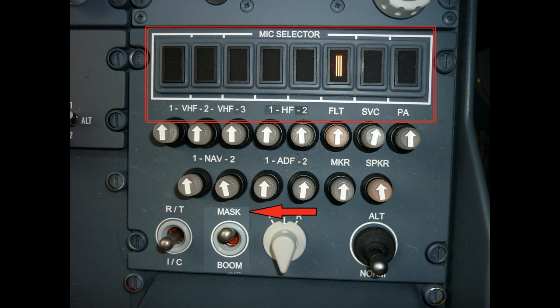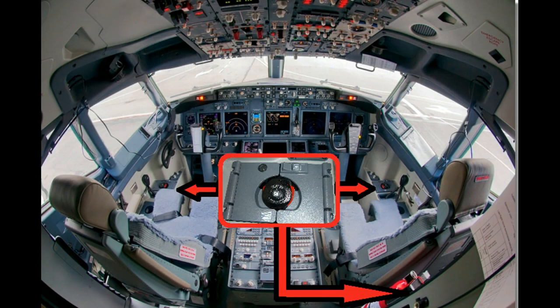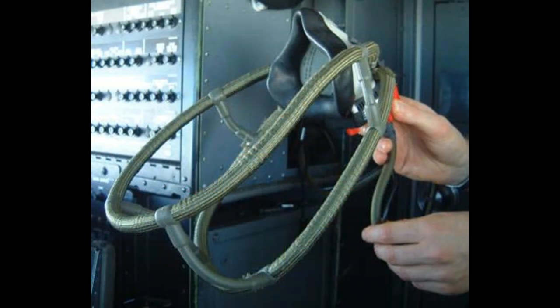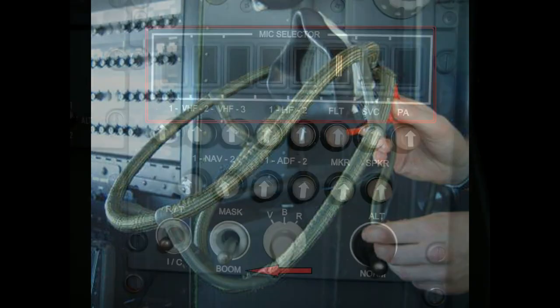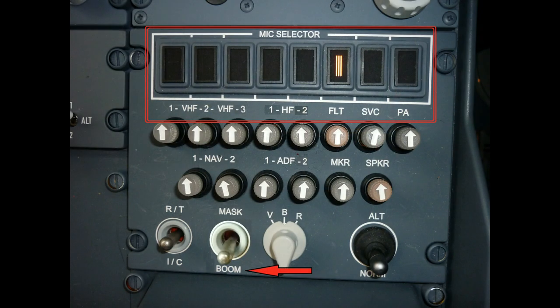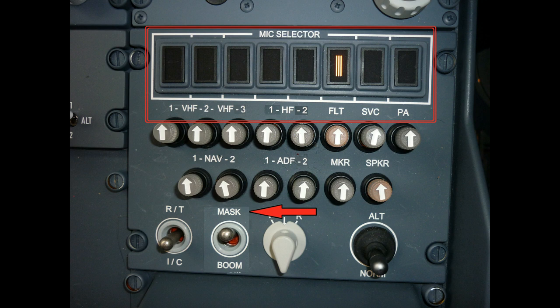Where is this mask mic? Each flight crew position has a special storage box next to it. Inside the box is stored an oxygen mask to be used during emergency situations. If you have a mask over your mouth, you're no longer going to be able to talk into a boom mic. So there's a whole different microphone built directly into the mask itself. For normal everyday use, make sure the switch is in the boom position. And if you find yourself in an emergency situation where you have to don your oxygen mask, move the switch to the mask position.